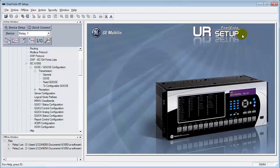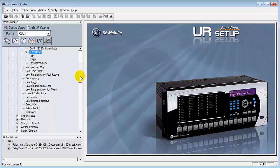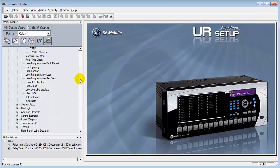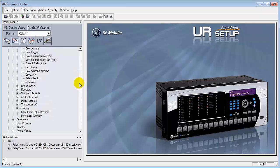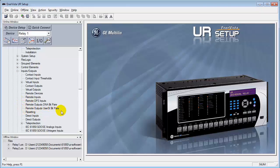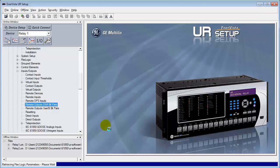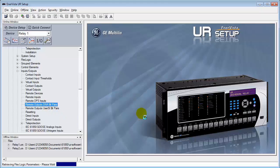Now, on the fixed goose, we have to go down to the inputs and outputs section to basically publish the signals that we're going to be transmitting across the network. So under inputs and outputs, let's expand this here. Come down to contact inputs and outputs. And what we're going to do is we're going to focus on this area here, the remote outputs. Because these are our bit pairs that we use for fixed goose messaging. So let's start off first with this, the DNA bit pairs. There's 32 bit pairs. And in here is going to determine what the signals are that we're going to publish.